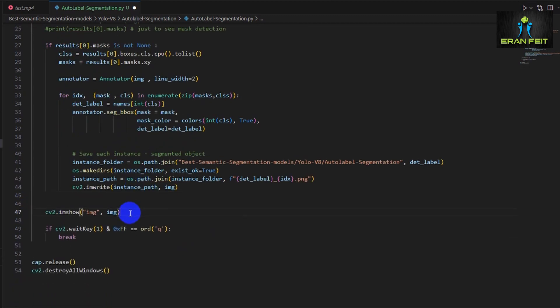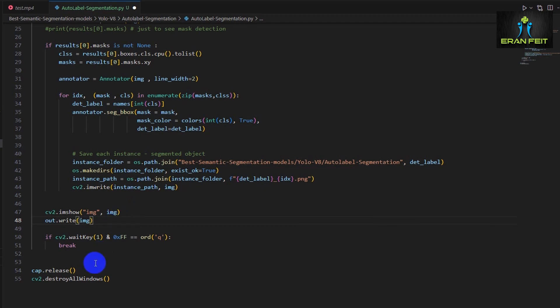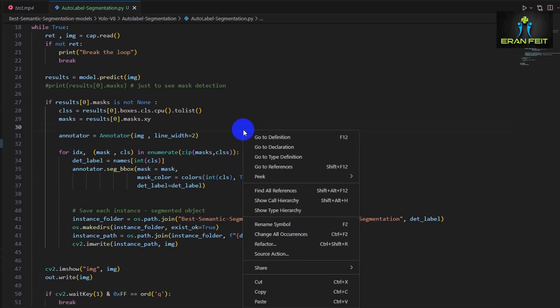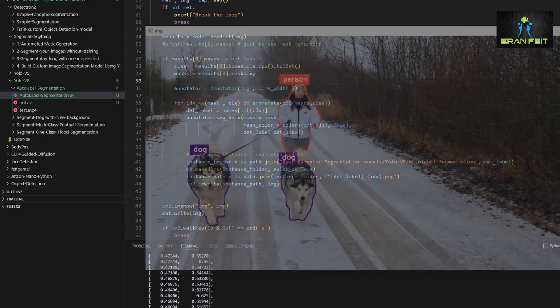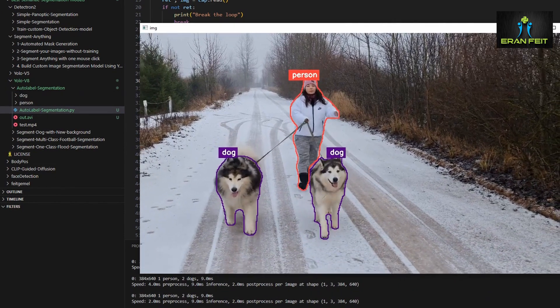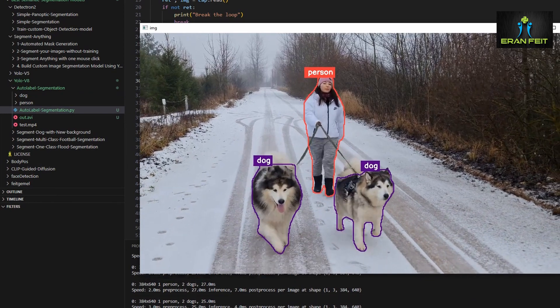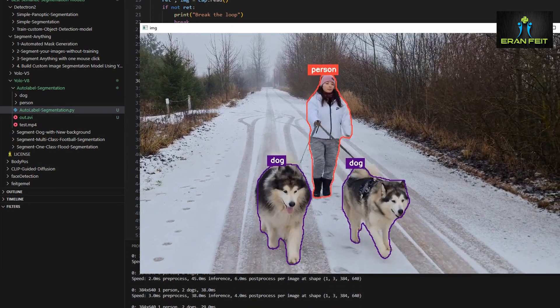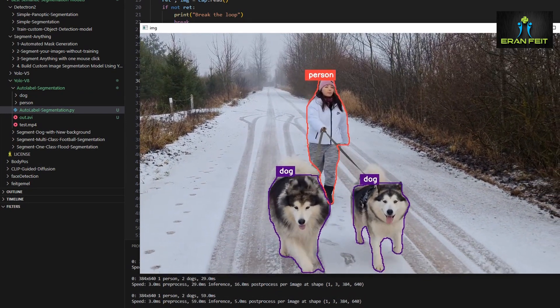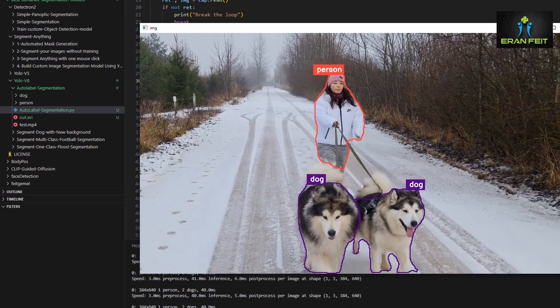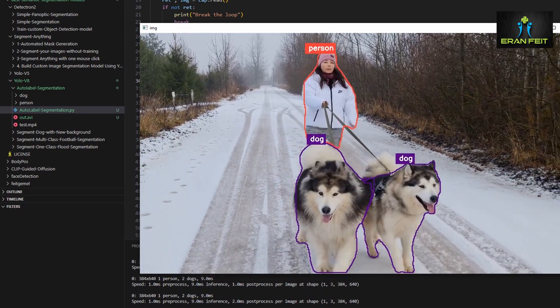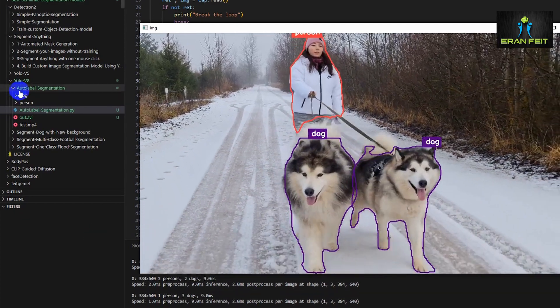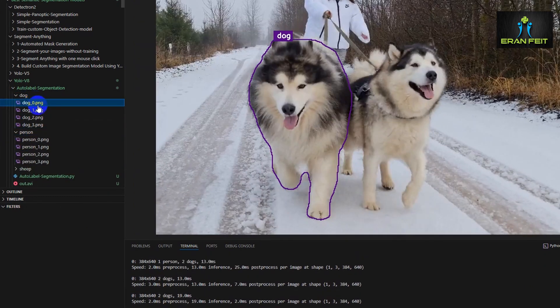Next, the out variable we defined earlier for storing the result video, so now we are adding each of the frames for the result video. So let's run it. Let's wait a few more seconds. Great, as you can see, we have for each of the frames a detected segmentation for a person and two dogs. You can see on the left side that we are creating a dog folder and the person folder, but I can see that each image is overriding the previous one. We have to fix it.